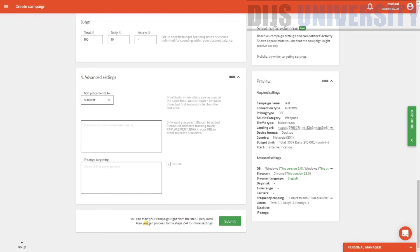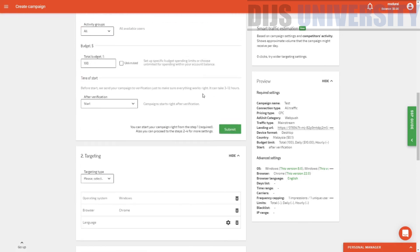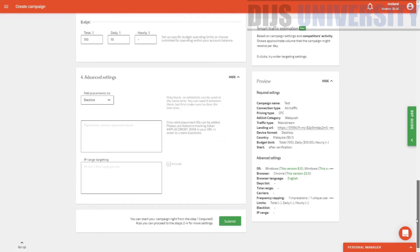You can start your campaign from step one, or proceed from step two and step four for more settings. You can just go ahead and submit. Like they said, it will take up to three to twelve hours to verify the campaign, and if everything is good, it can actually run very well.